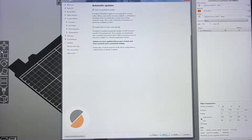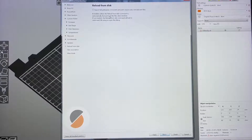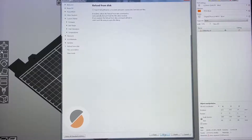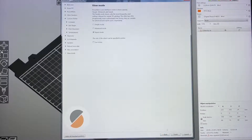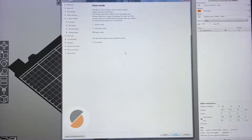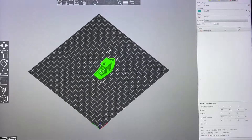For automatic updates, just click Next. I don't have a 3MF file or other file associations, so skip those. Both file association options don't apply here.